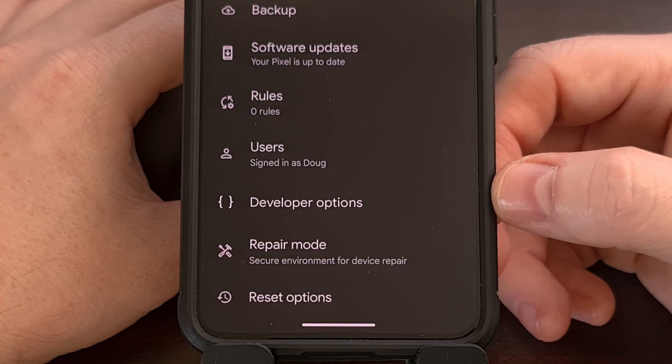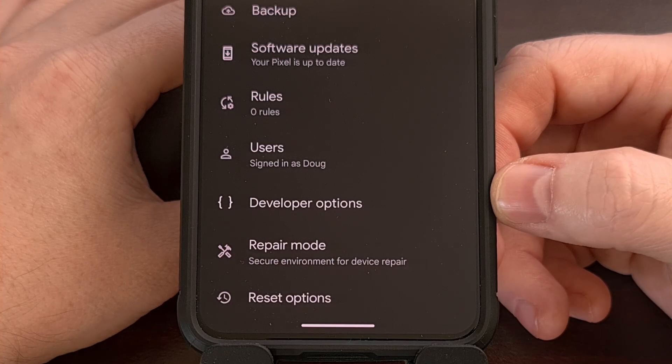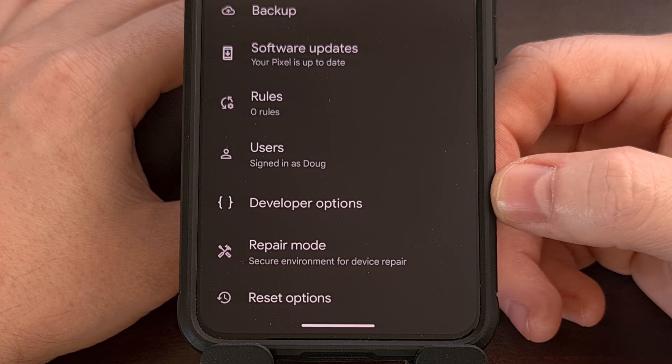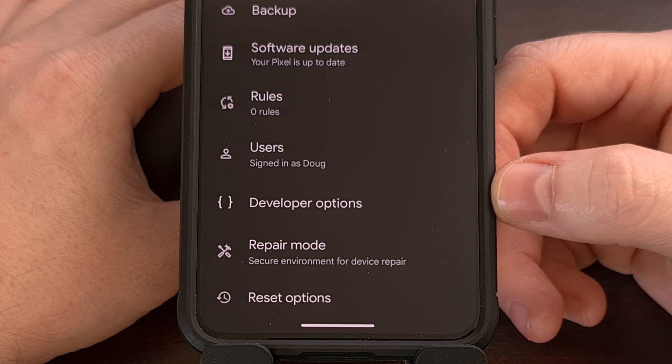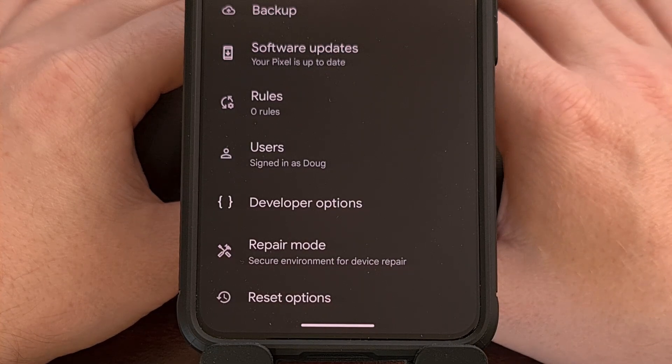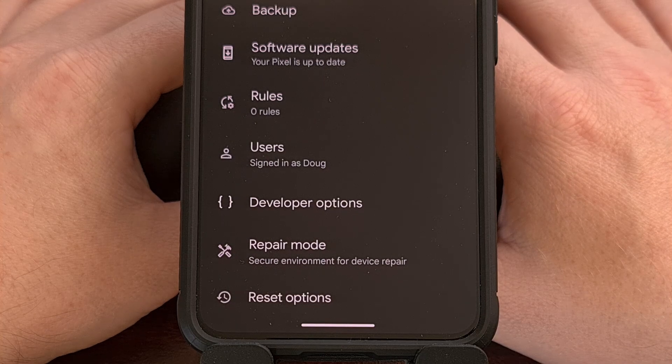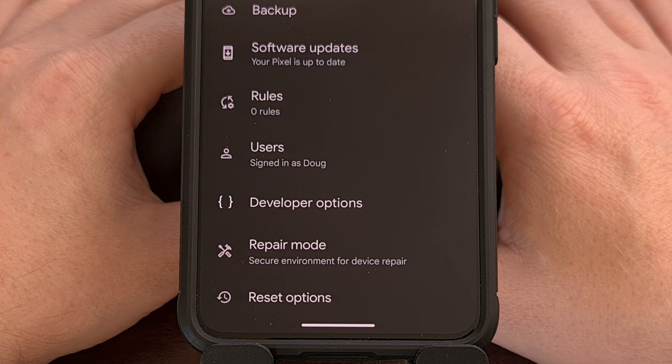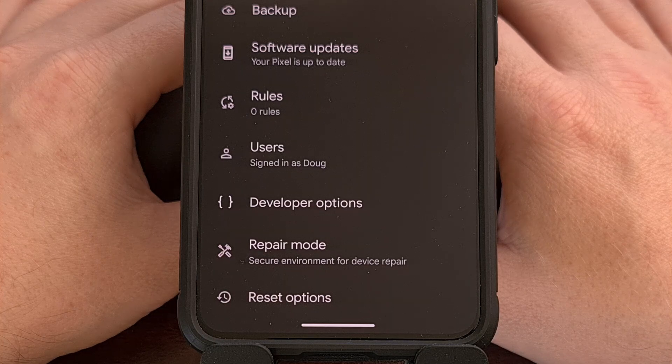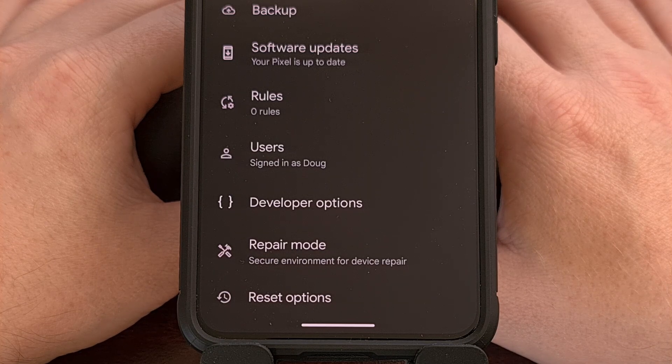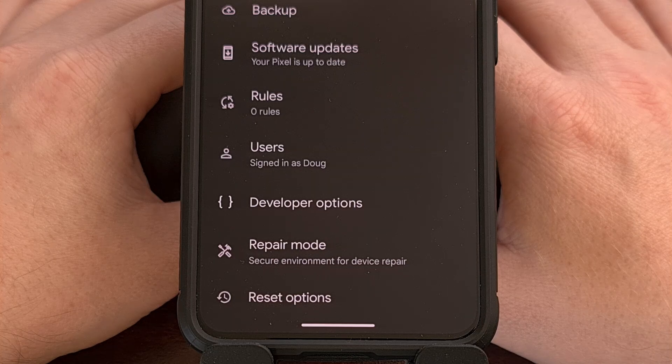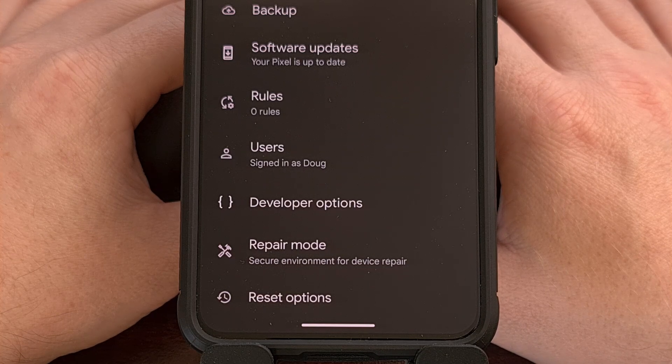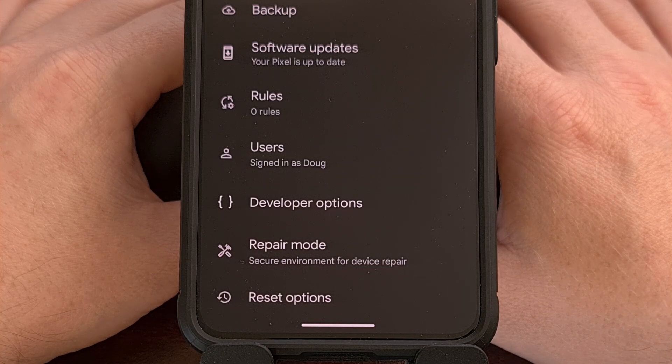This is done by tapping the Build Number entry within the About Phone section 7 to 10 times. If you need help enabling this hidden menu, then be sure to check the video description below for a link to a dedicated guide that I've already done showing you all the steps involved. I'll even be sure to include this link in the pinned comment of this video so that it's easy for everyone to find.